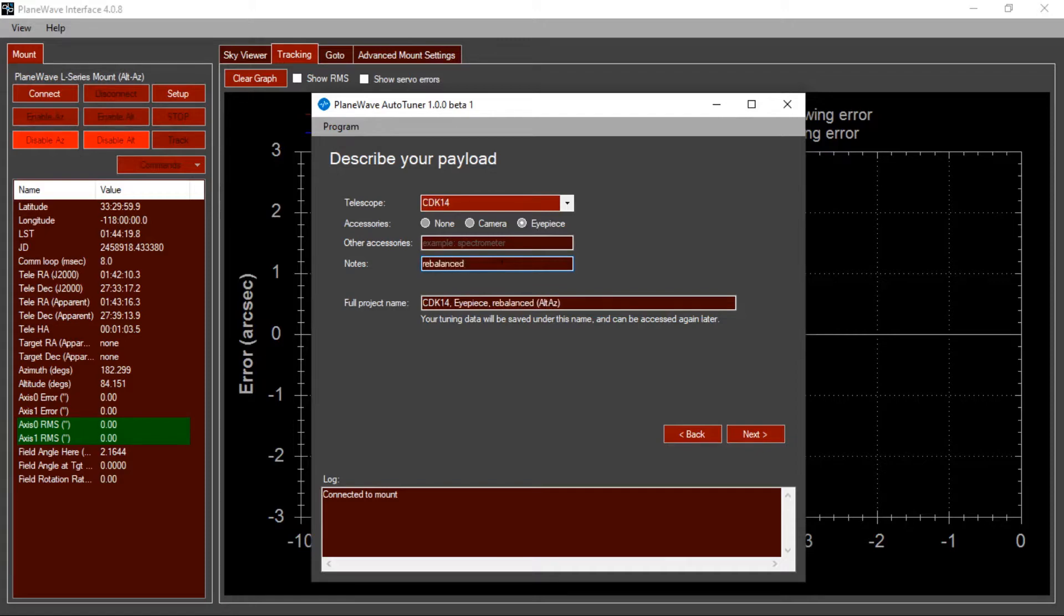When you run the tuning process, it's extremely important that you have a well-balanced system. With the motors turned off, you should be able to manually move the mount to any position, let go, and the mount should not significantly move from that position.